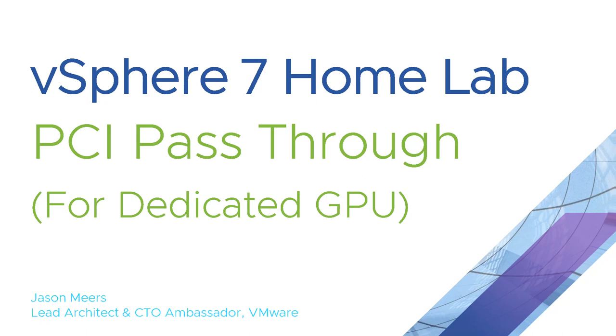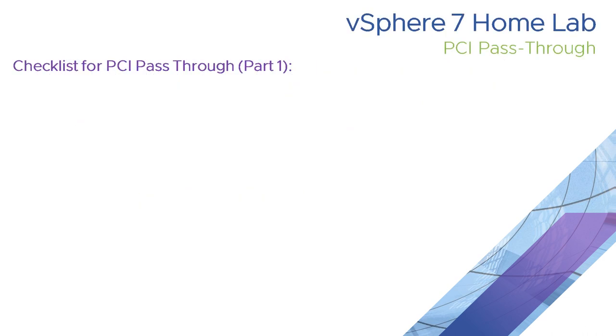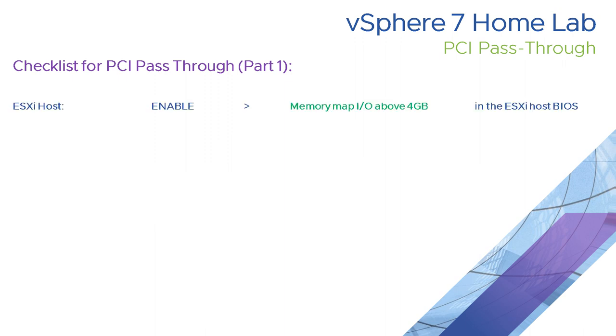Hi, I'm Jason Mears and this is PCI pass-through as part of the vSphere 7 home lab series. This is a practical checklist for doing PCI pass-through on vSphere. There are two parts to this checklist.